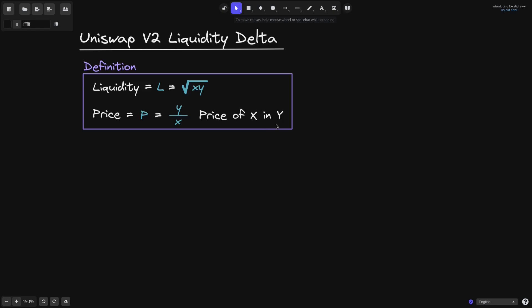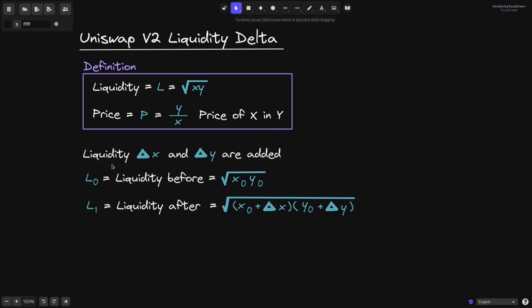This will be the price of X in terms of Y. When we add liquidity, let's say that we add delta X amount of token X and delta Y amount of token Y. The liquidity before we add token X and token Y, we'll name it L0. So L0 will be equal to the square root of X0 times Y0, where X0 and Y0 are the amounts of token X and token Y before we add liquidity.